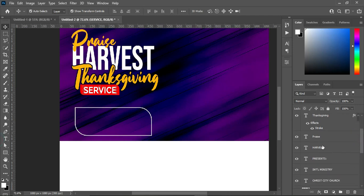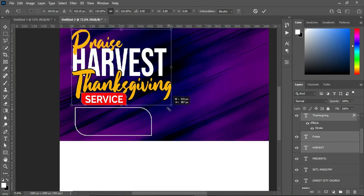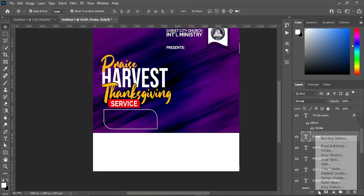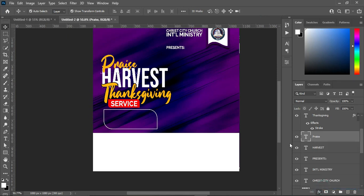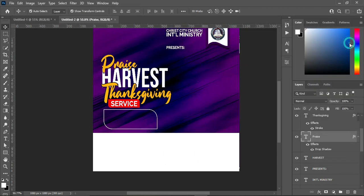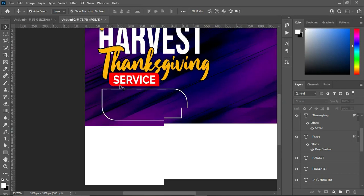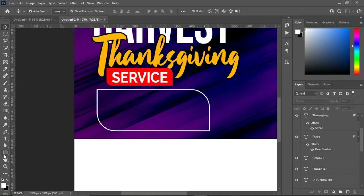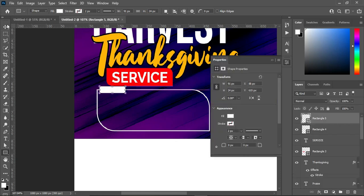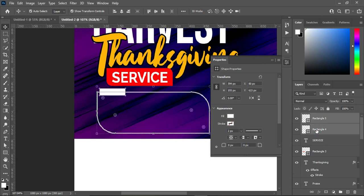Hold your shift key while you select your text, and increase the size. Select the price and apply a drop shadow using the same setting, then click OK. Now go back to your rectangle and draw a rectangle like this. Use your arrow keys to bring it down.